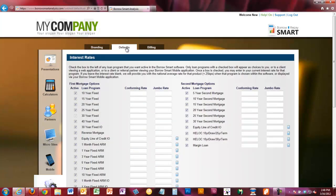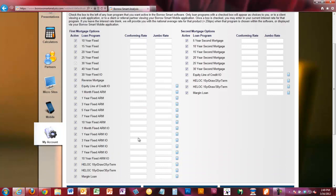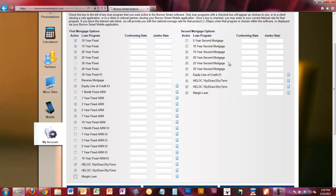The second tab is your Defaults tab, which shows you all of the mortgage products currently available in the system. Unless you or your company have added additional products, these are the ones you have to work with. Every product that's checked will be available and active when you're creating plans for your clients. If there are products you don't currently use or have access to, simply uncheck the box — those products will no longer show up on your planning pages, creating less work for you. Go through and check only the products you're currently offering for first mortgage and for second mortgage.